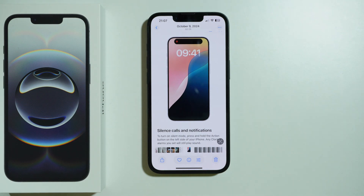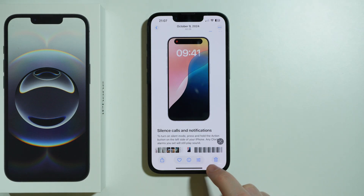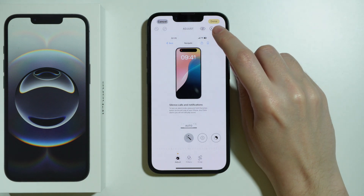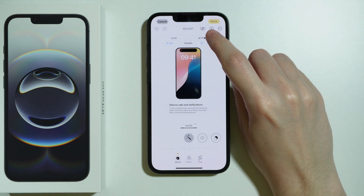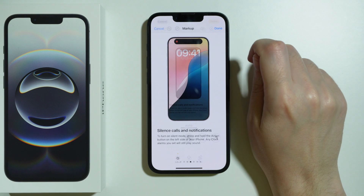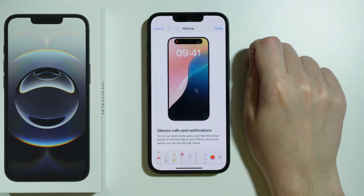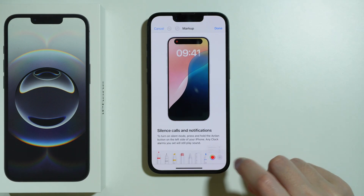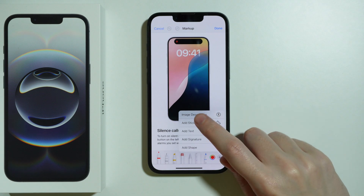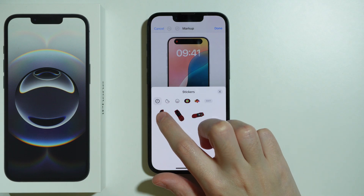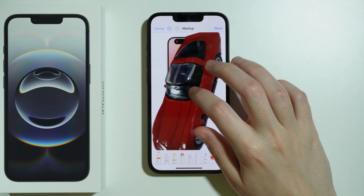Now we can edit the photo, so press this icon at the bottom with the three sliders. Next, tap on the pen icon in the top right corner — this markup icon, the pen in the circle. Now press the plus button in the bottom right corner, choose Add Sticker, and then select the sticker that we created.